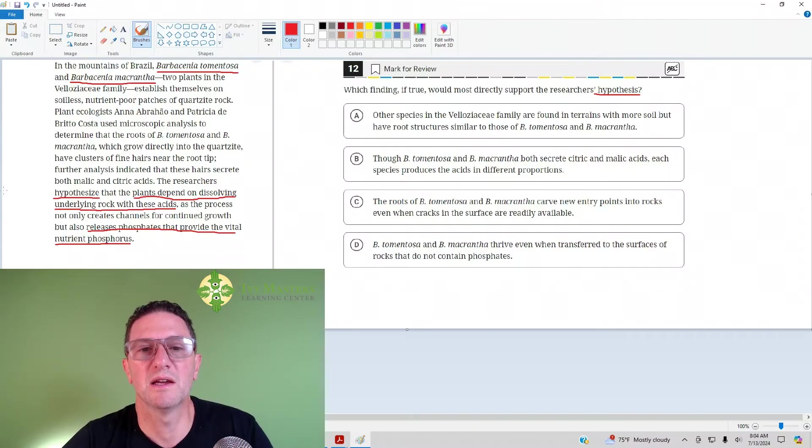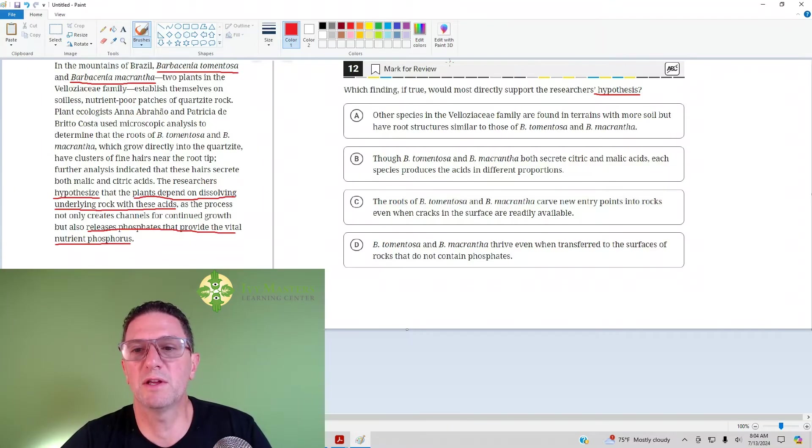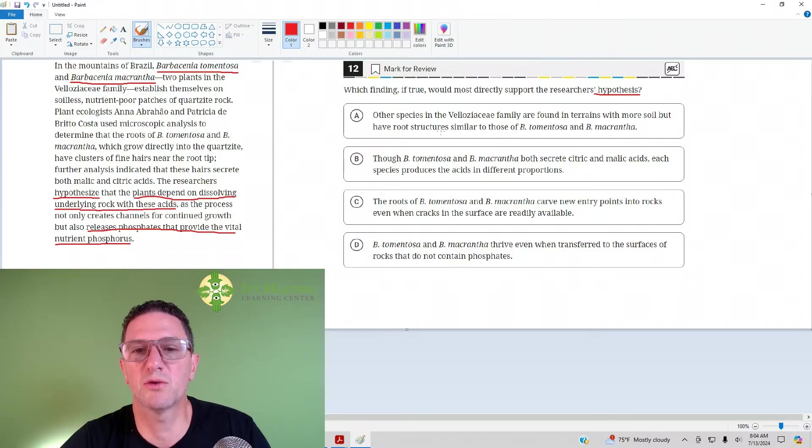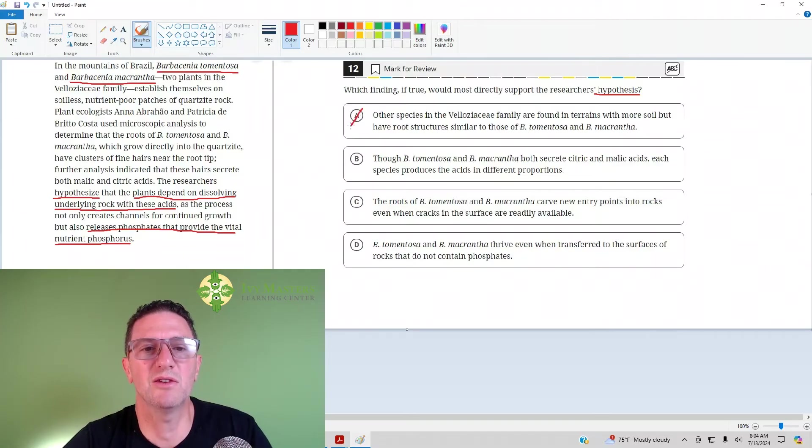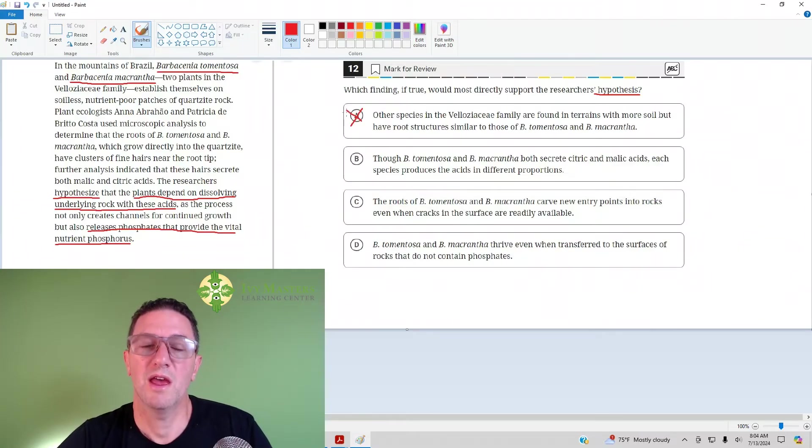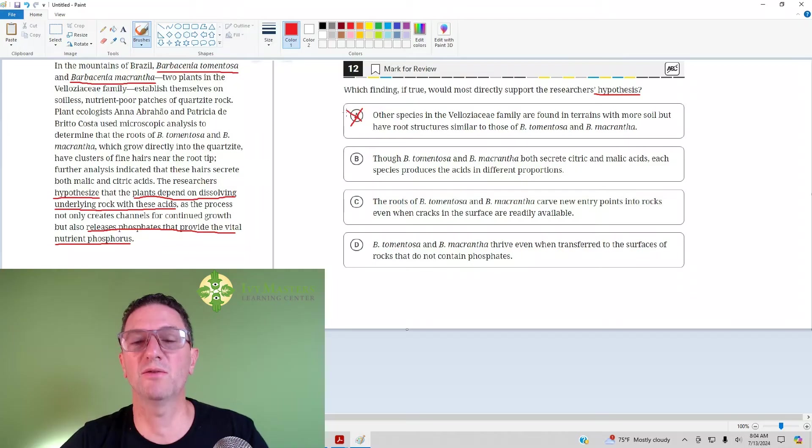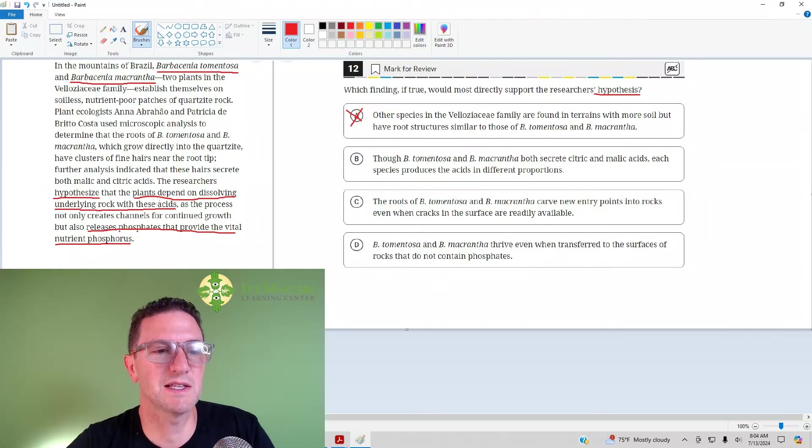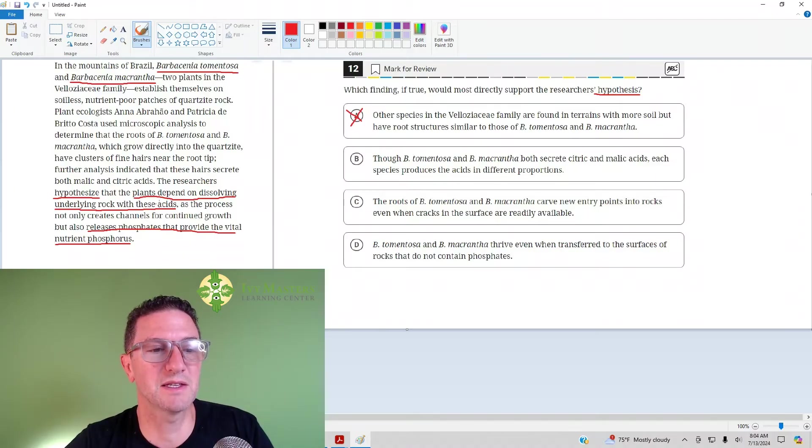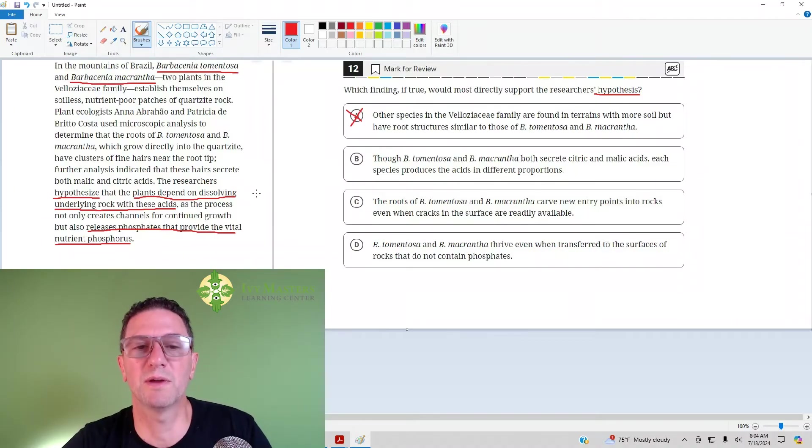Answer choice A. The other species in the V family are found in terrains with more soil, but have root structures similar to those of BT and BM. That does not have anything to do with the researcher's hypothesis. Fun fact about other plants in the V family, but it has nothing to do with these particular plants releasing acid and absorbing the phosphates.